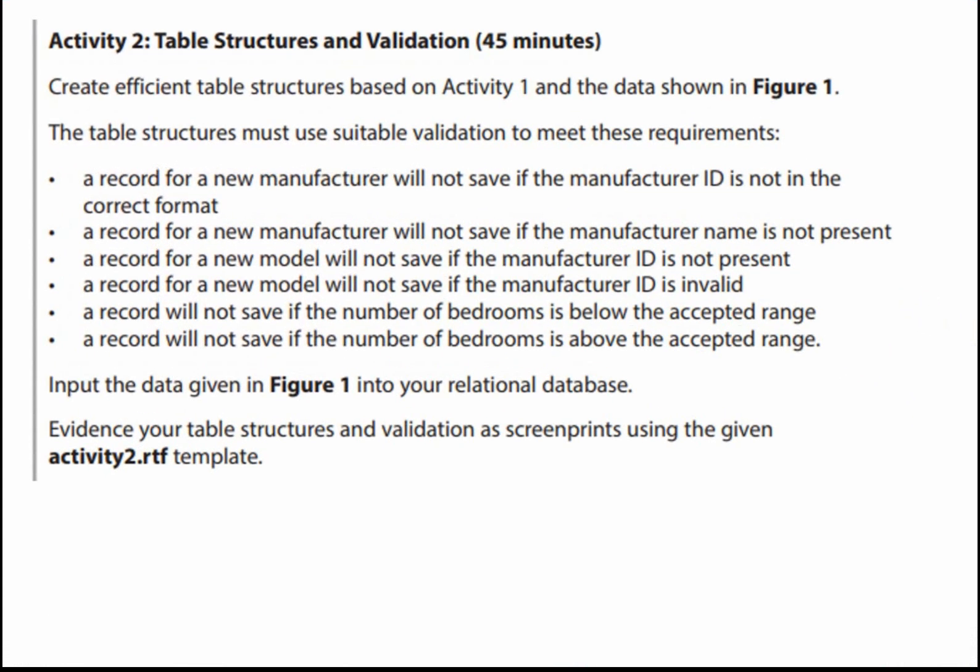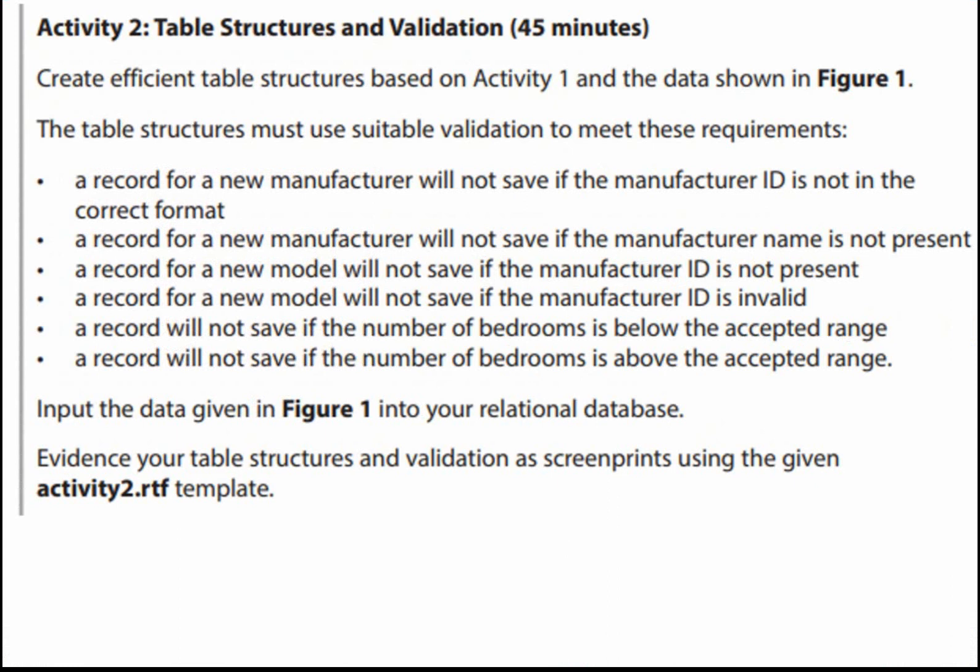Just to recap, we've done a design, we've created the tables and we've shown the relationship window in the previous task. For this one we need to create efficient table structures based on Activity 1 and the data shown in Figure 1. The table structures must use suitable validation to meet these requirements.